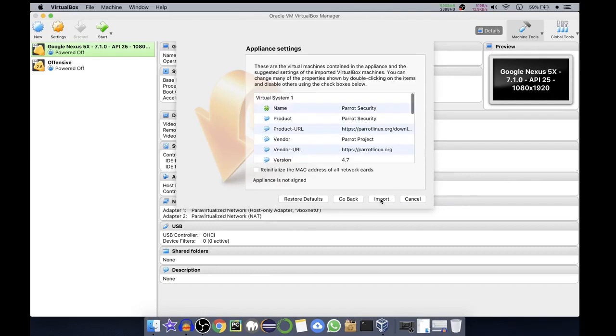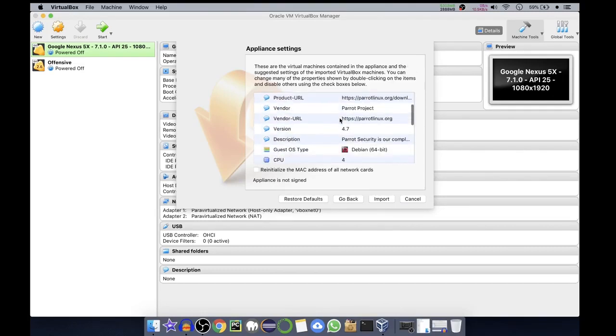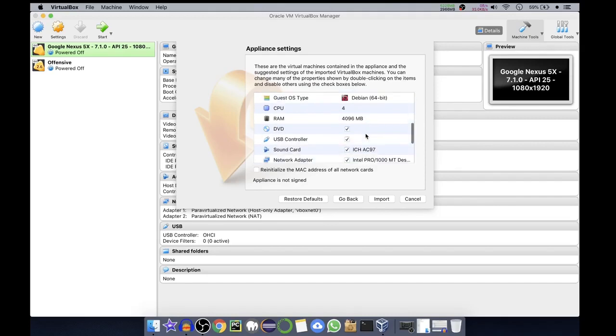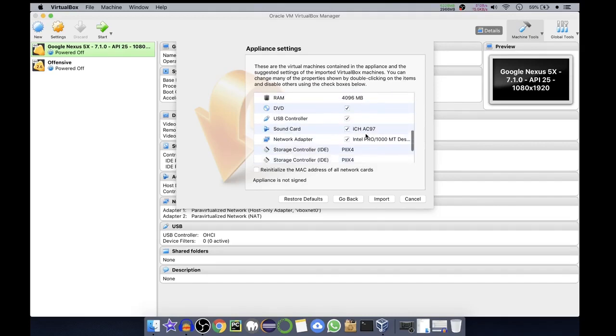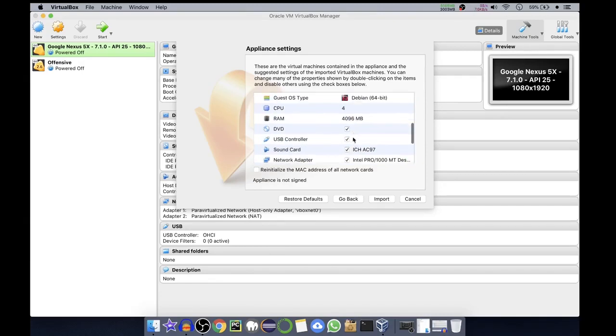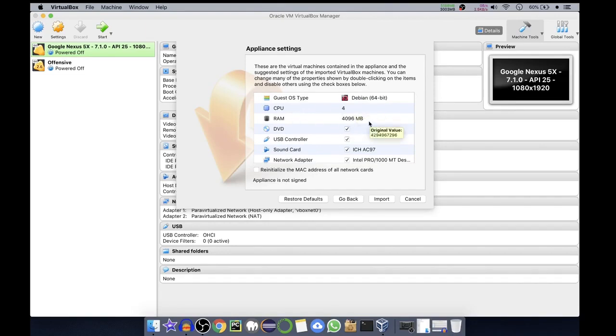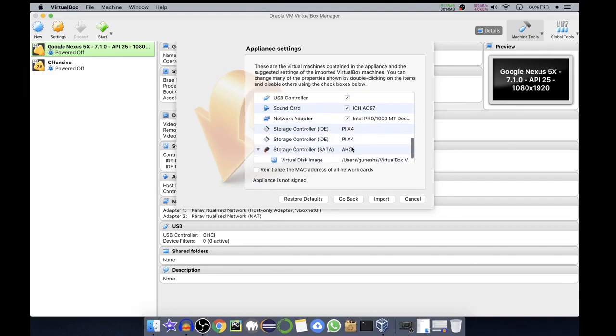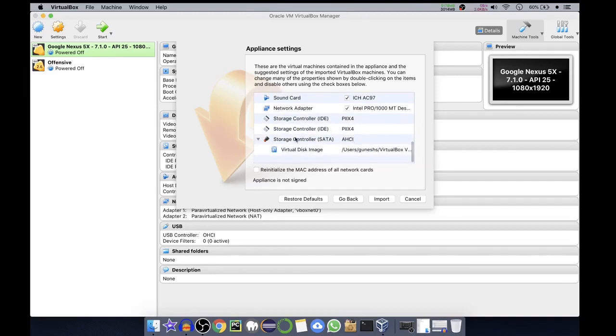Name is Parrot Security. This will give you different settings of this appliance. CPU ports are four. We'll just tweak it a little bit. If you have a powerful CPU you can just select CPU as 4, RAM as 4 GB by default, DVD, USB controller, all are selected.